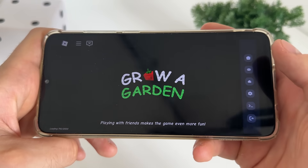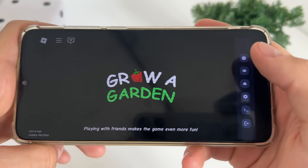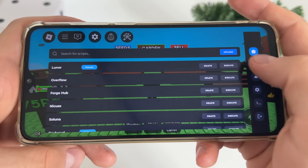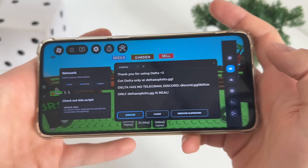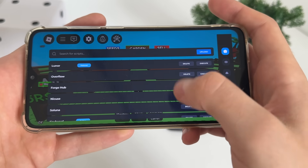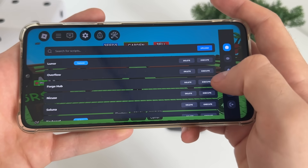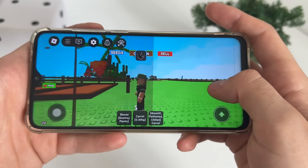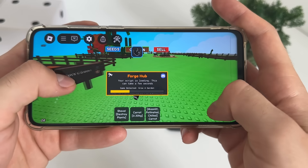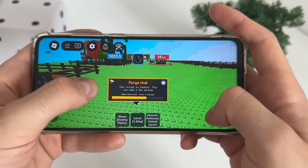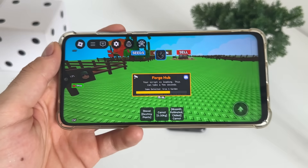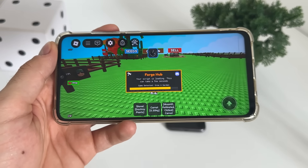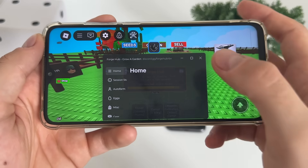We should receive our — there we go. We got our Delta Executor and it works perfectly. We can test some scripts that we selected to get installed. I'll click on Forge Hub and it will load up. We'll test it now — does it actually work? We will test one script with Delta Executor.